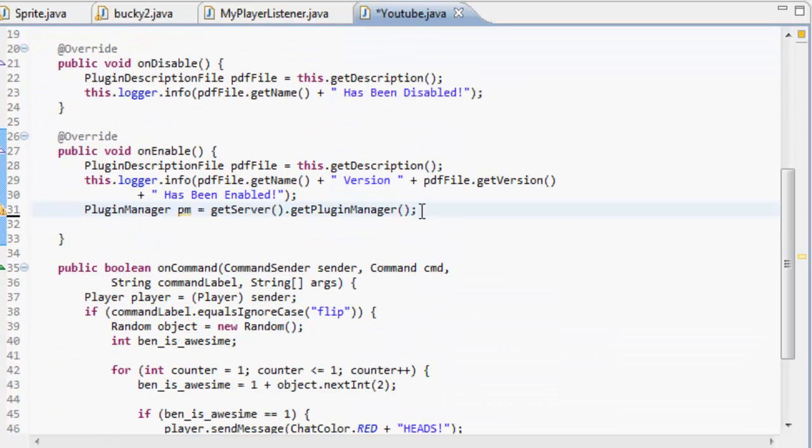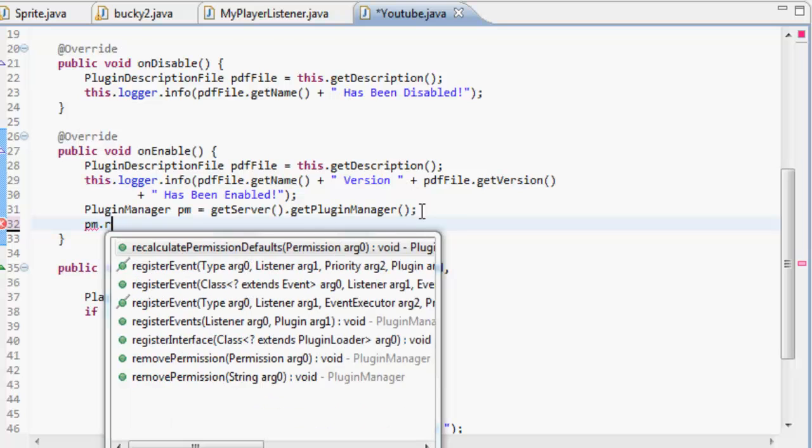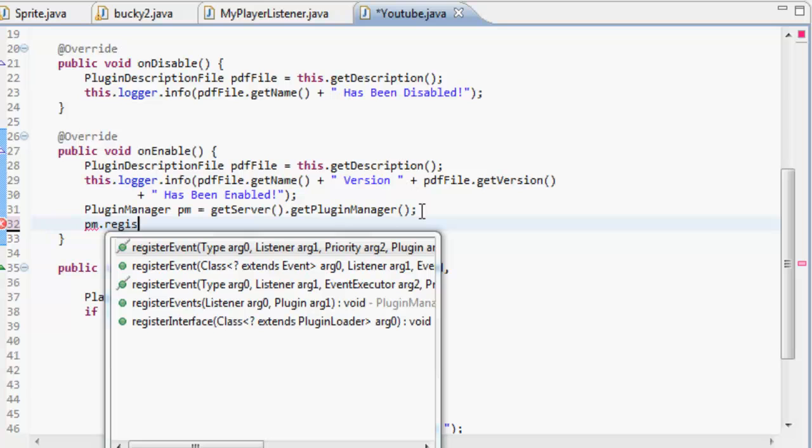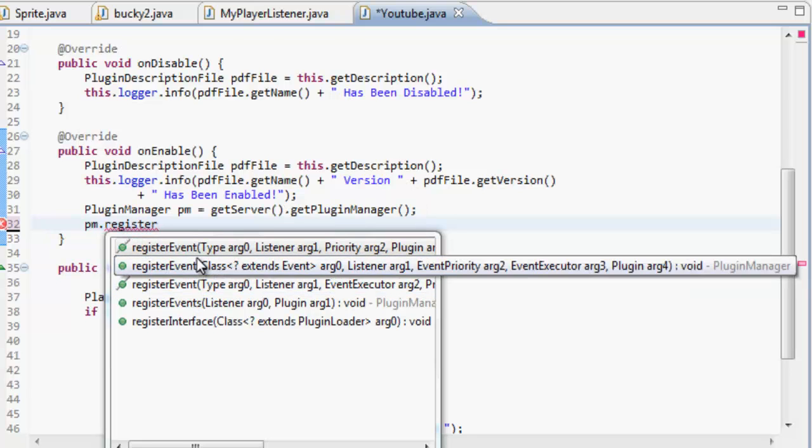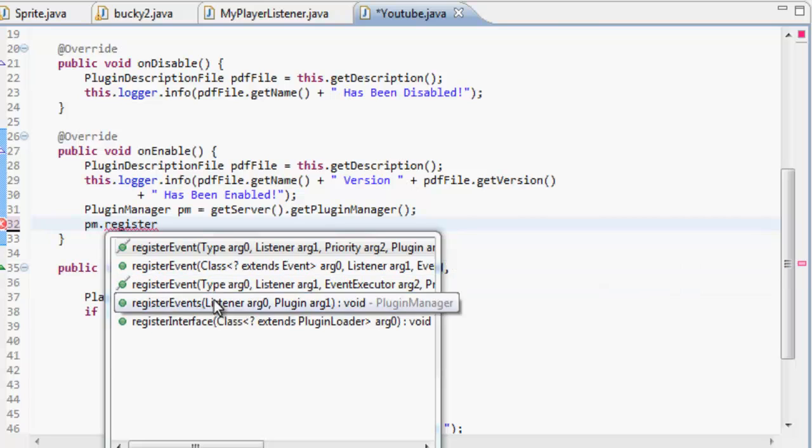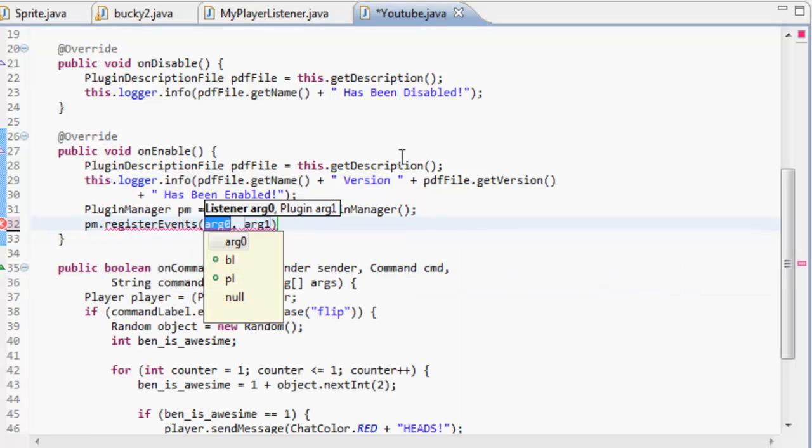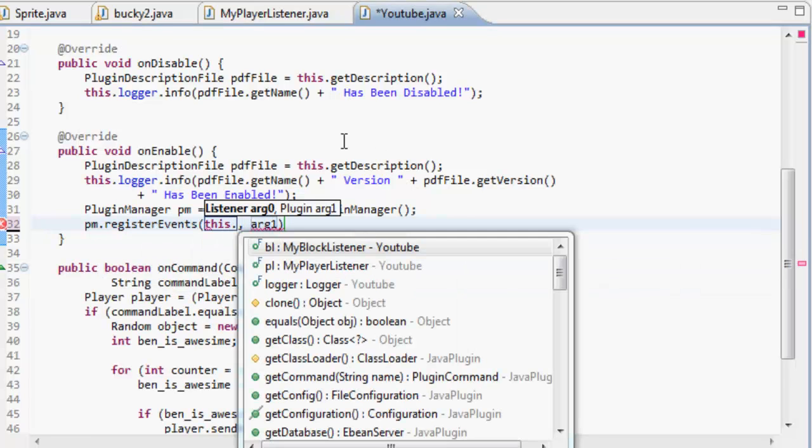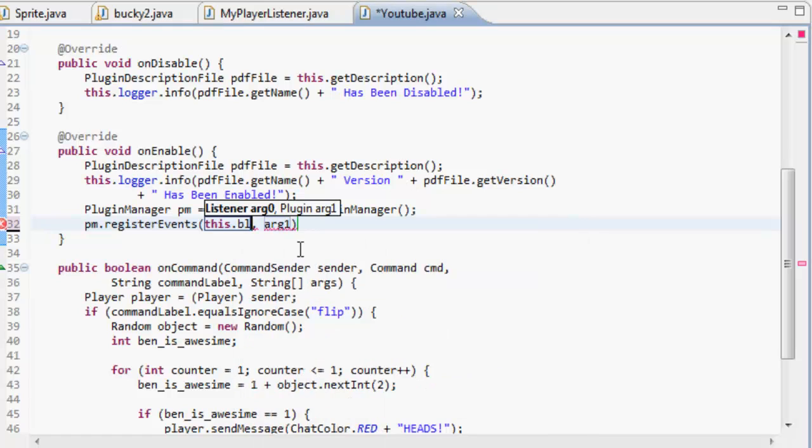big p.m.register event thing, do p.m.register - say events crossed out, right? You want to register events. So I've doubled on that, and then you do this dot and then the class, so block listener